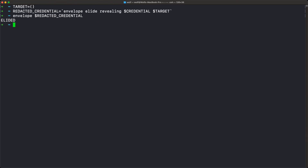Now we're going to work our way down from the top of the tree structure that is the envelope, adding digests to the target as we go. The first digest we need to add is the top-level digest of the envelope itself — this reveals the macro structure. The command is 'target plus equals' and then in backticks 'envelope digest credential.' This is asking just for the digest of the credential and we're adding that to the target.